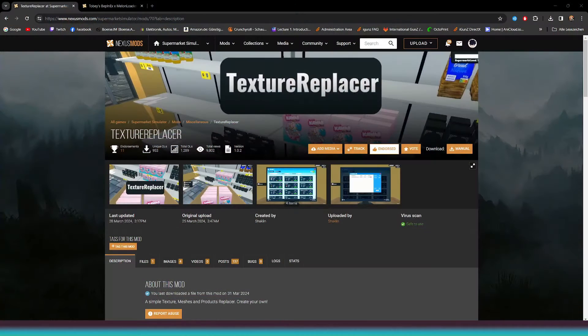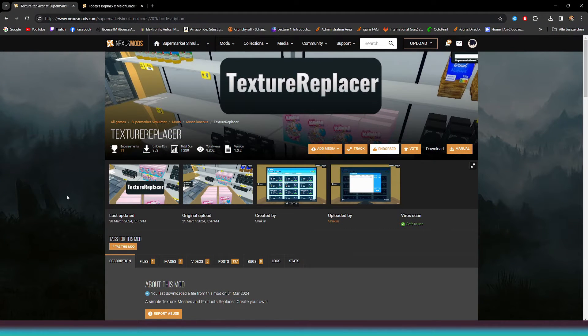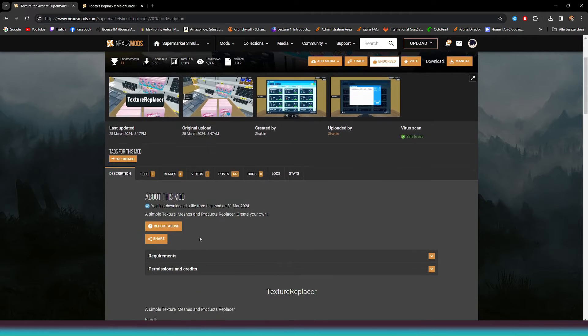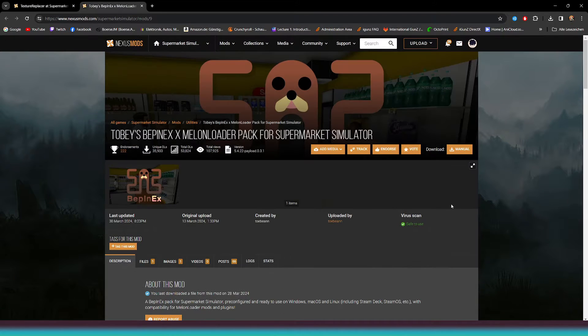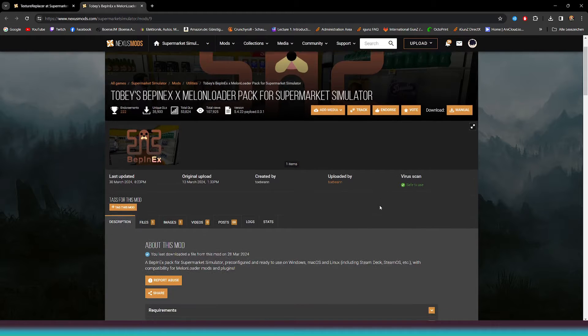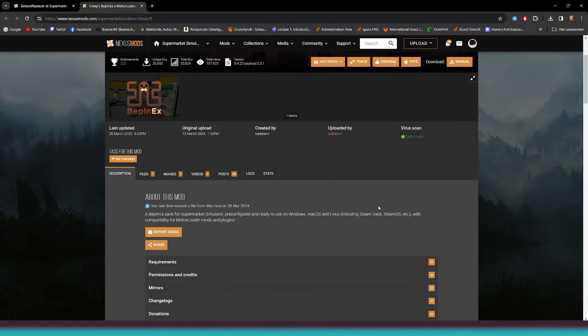First of all, we will need the two mods from the link in the video description: Texture Replacer mod and Bepinx. Without Bepinx, the Texture Replacer mod will not work.